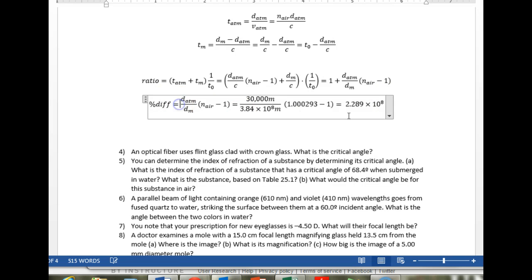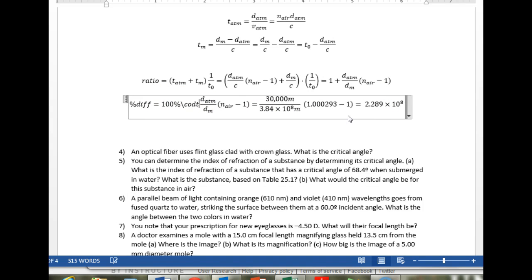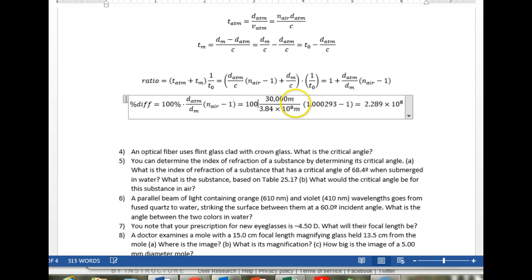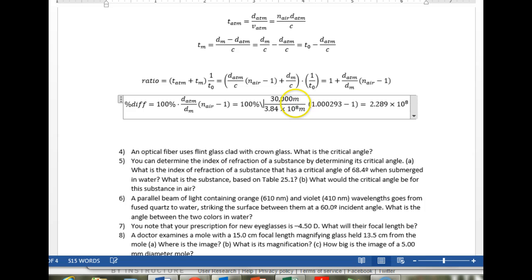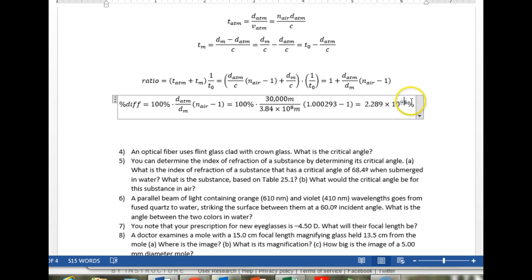And if we actually wanted this in percent difference, we need to multiply by 100% out front, which would make this 2.289 times 10 to the minus 6 percent. And that's it for problem three.